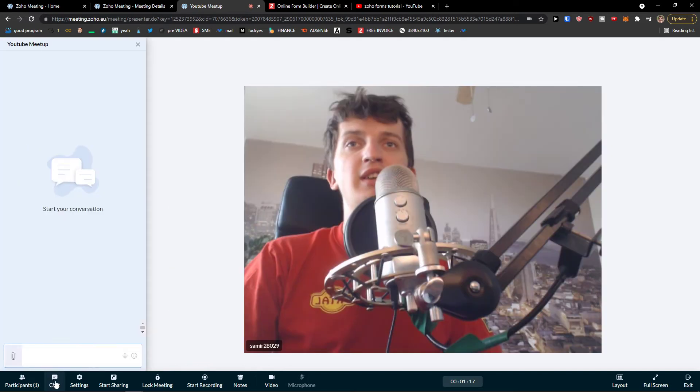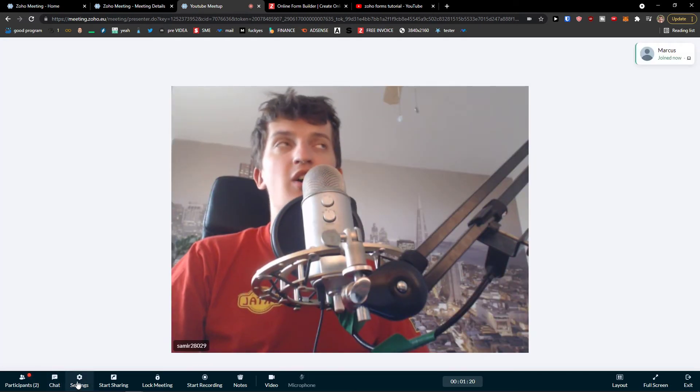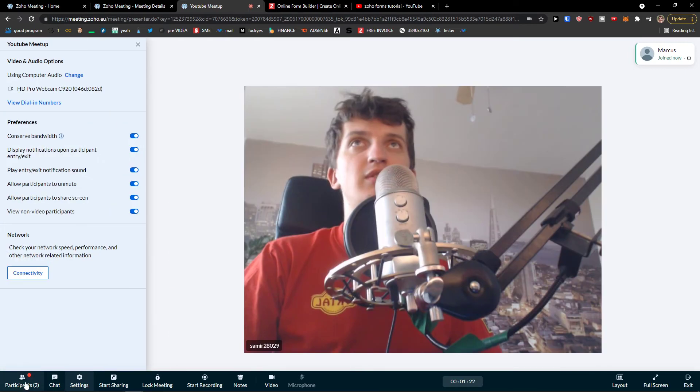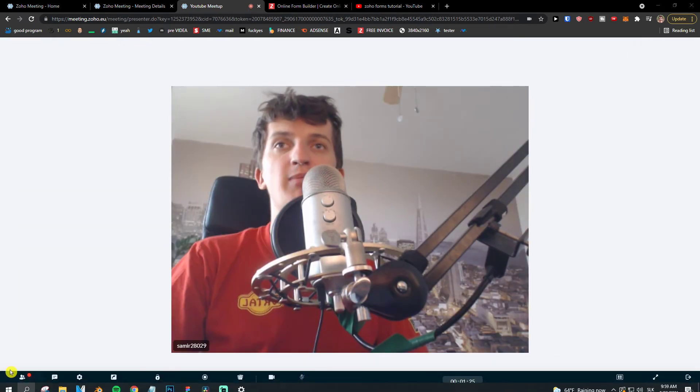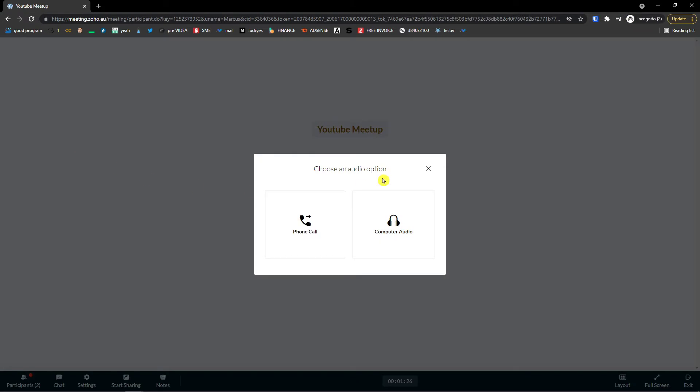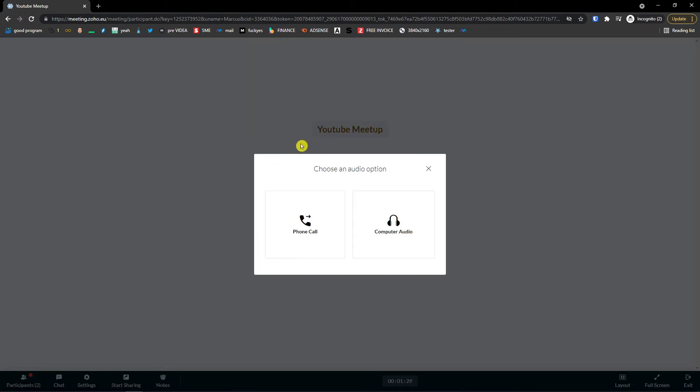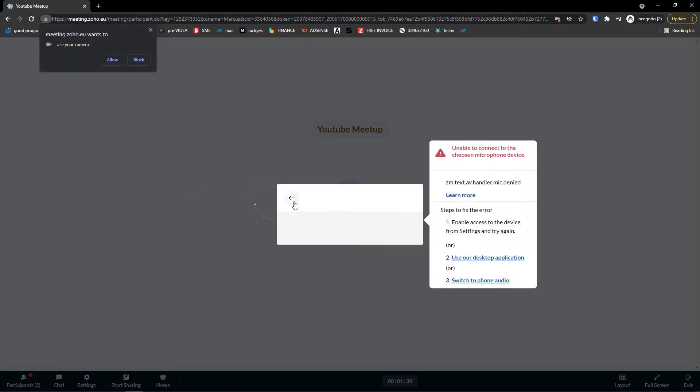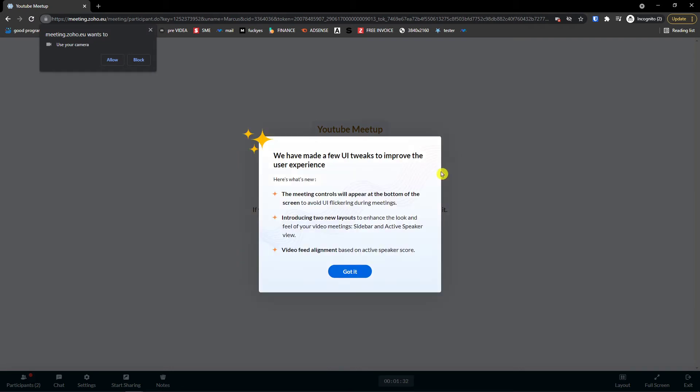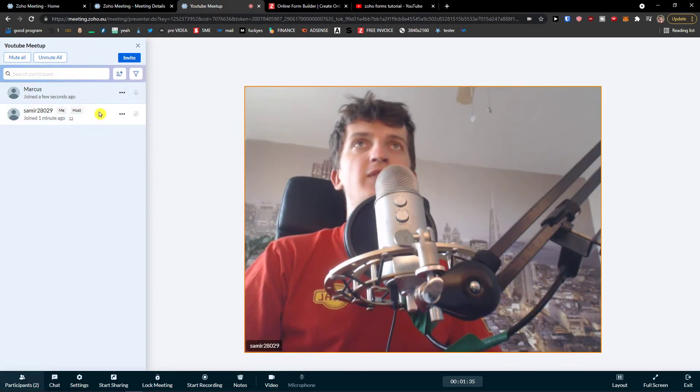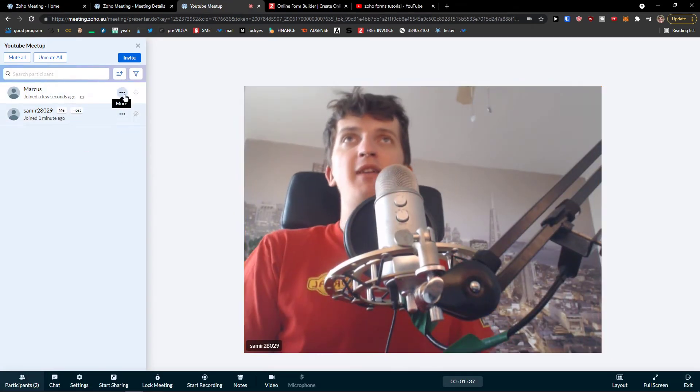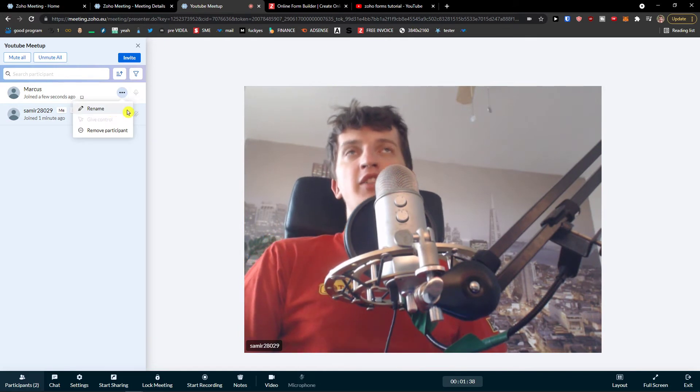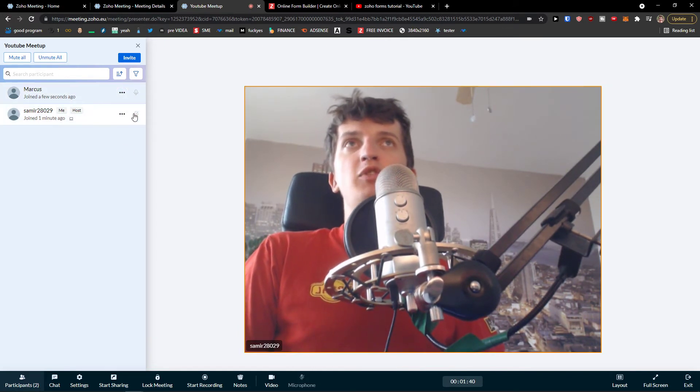So then next to the participants, you can have chat. Oh, here we are. Mark is joined. Look at this. So we have two people here. And we have two people. I can simply rename the person or mute the guy.